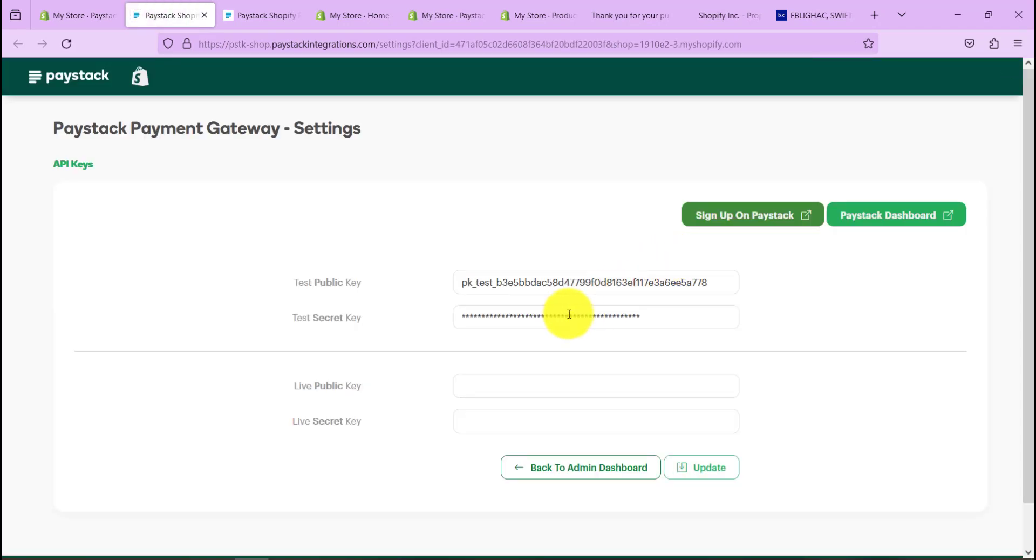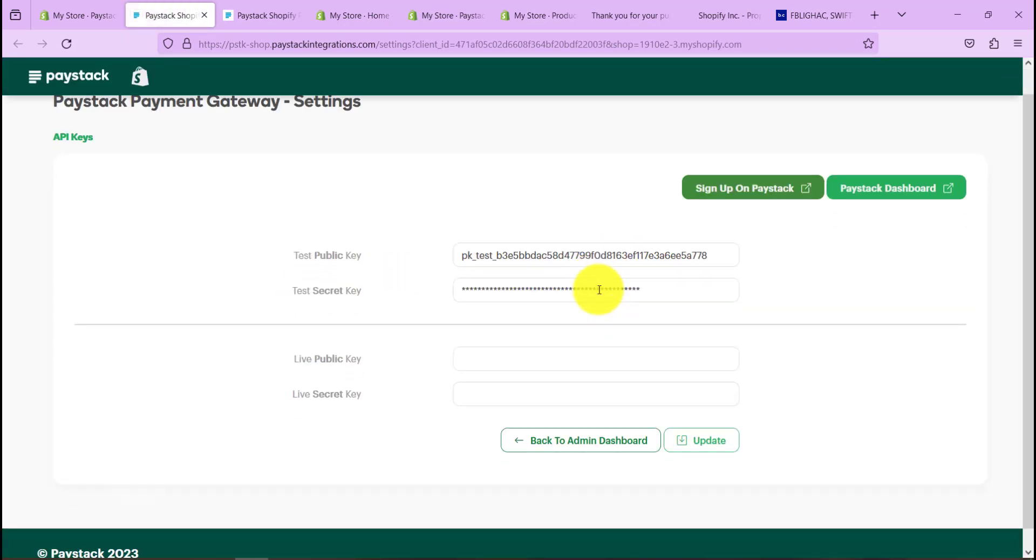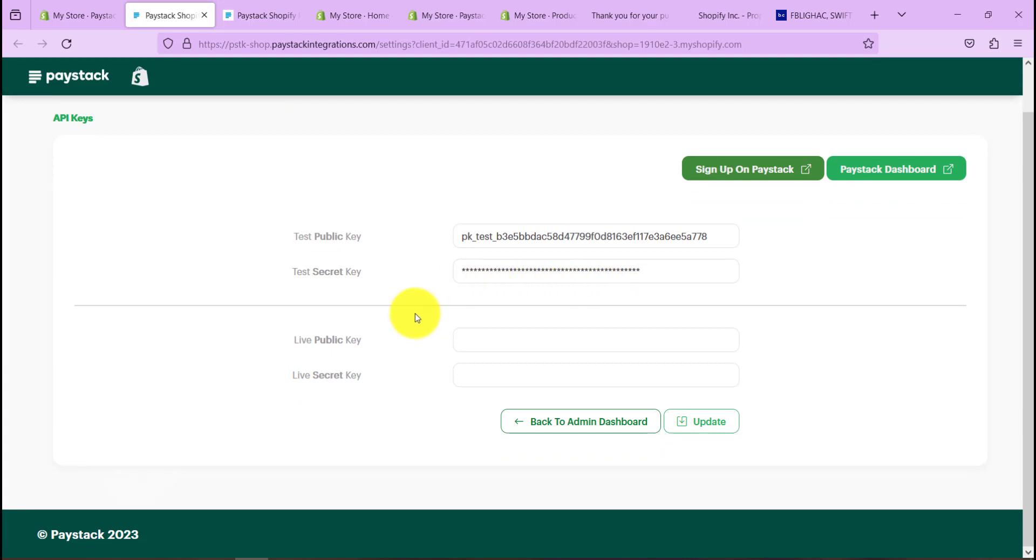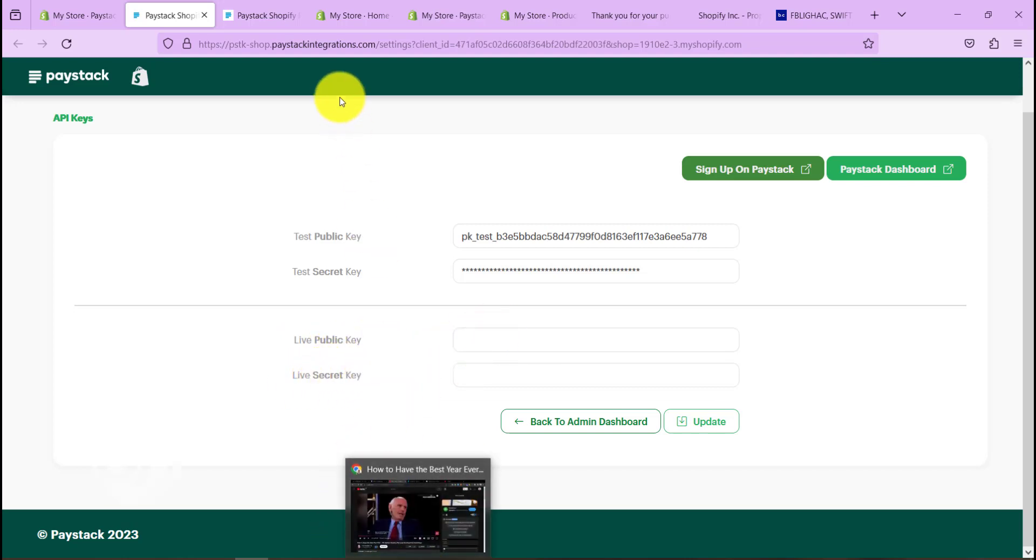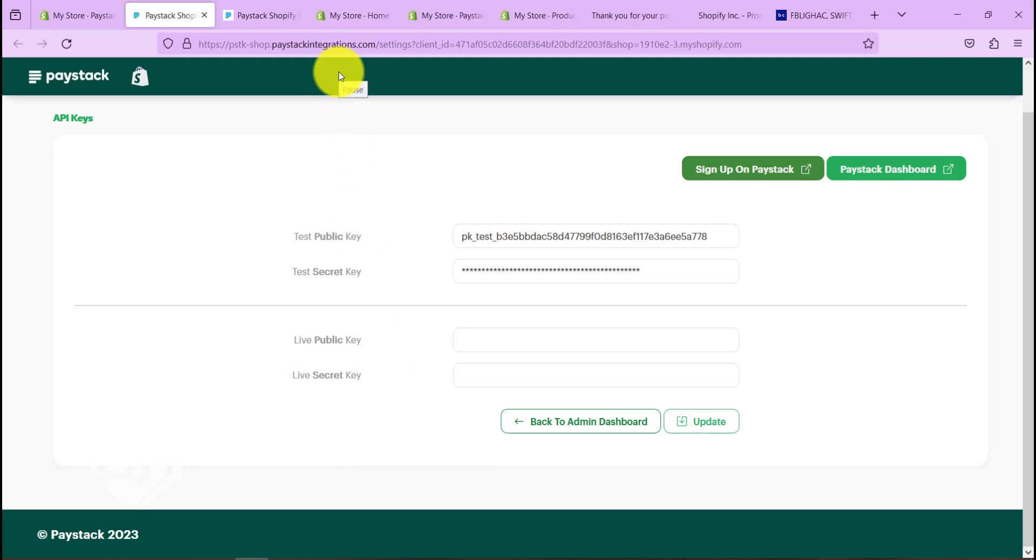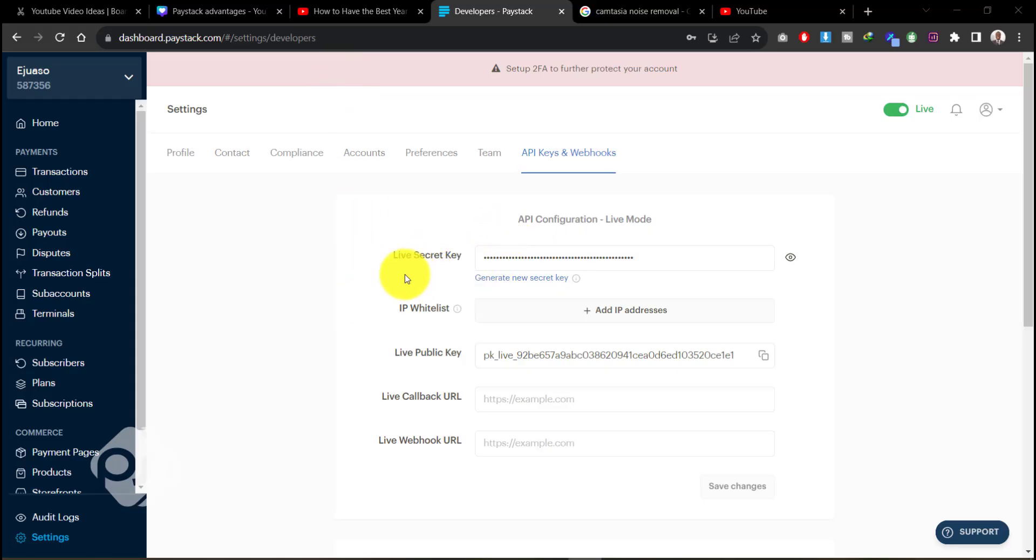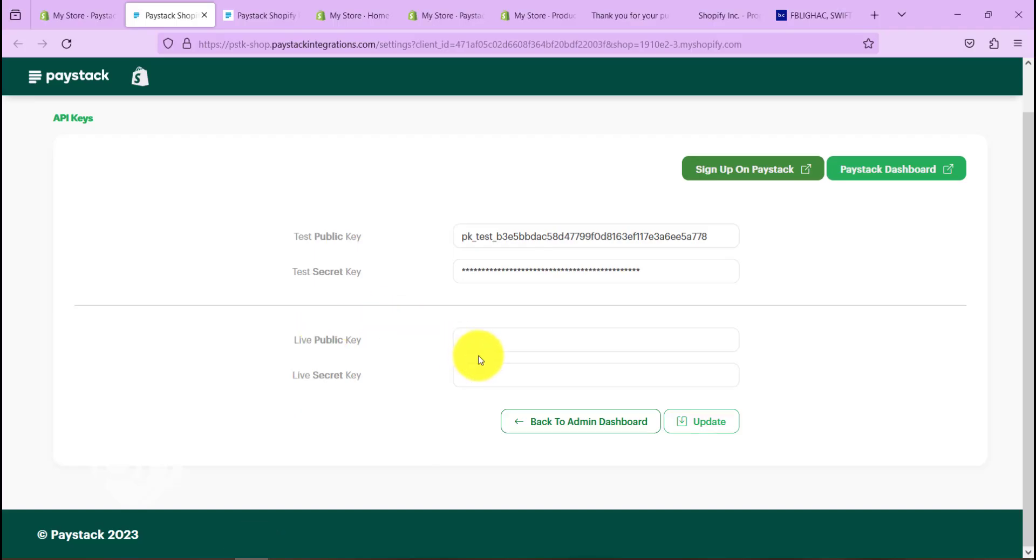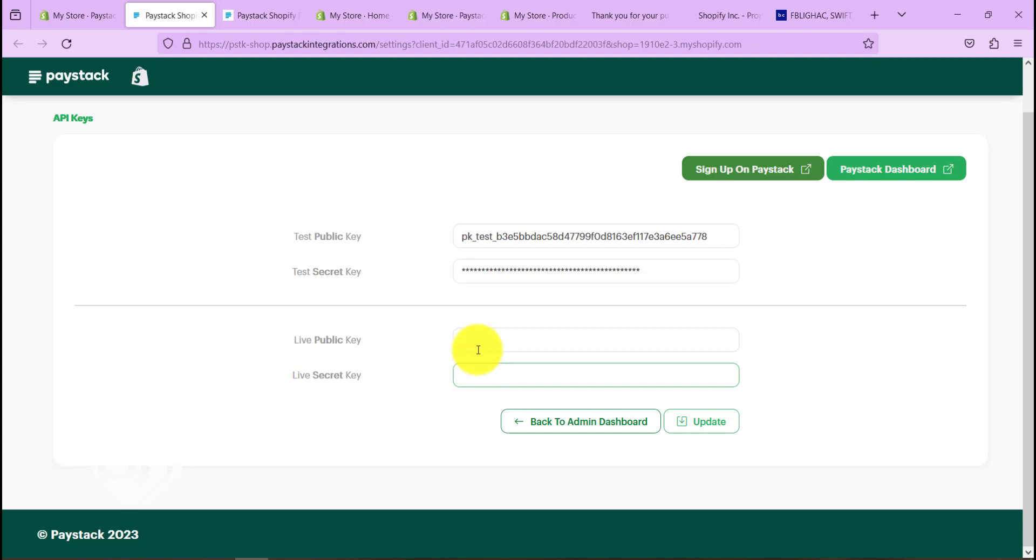Now I want to be able to go live. So once we've done the tests and made sure everything works, now it's time to go live. So to go live, we need to put in our live public key and live secret key which we will find on our Paystack dashboard. So if you come to your Paystack dashboard, you can see in the API configuration live mode, we need to copy live secret key and live public key. Head back to our Shopify and paste that in here, and we are good to go. Our customers are live and the transaction will go through successfully.